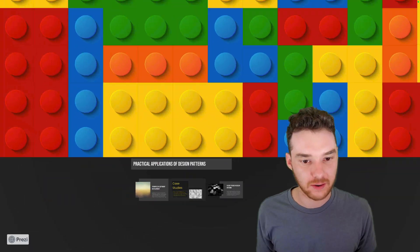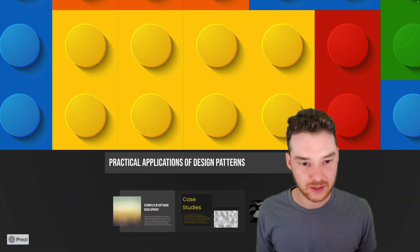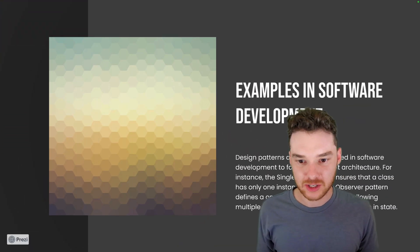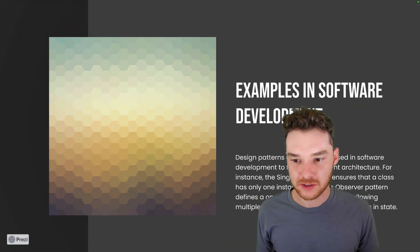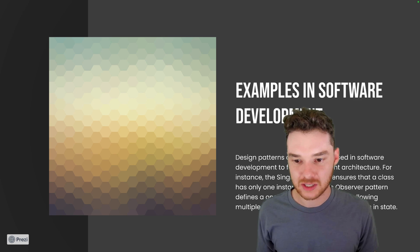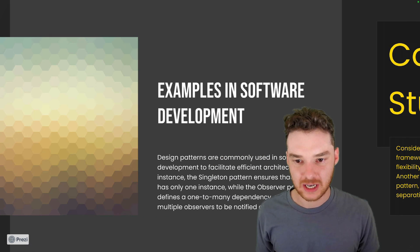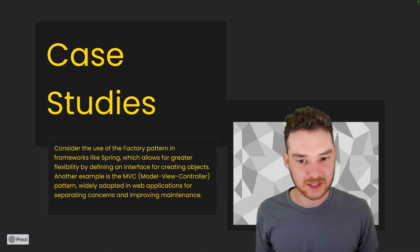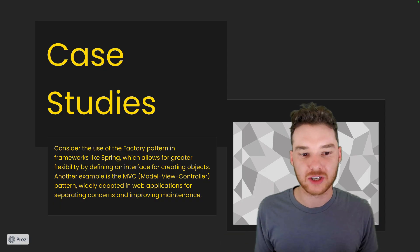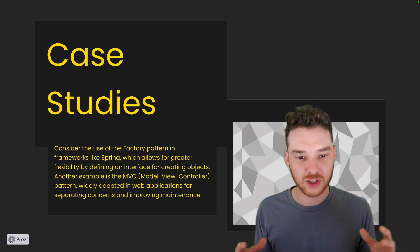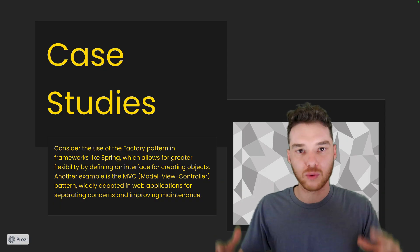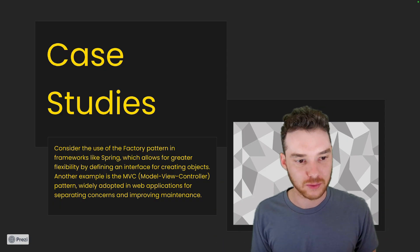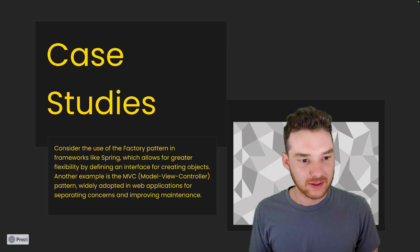Okay, so practical applications. Design patterns are commonly used in software development to facilitate efficient architecture. So again, we kind of talked about architecture—how do you organize all the code? That's what the design patterns are worried about.